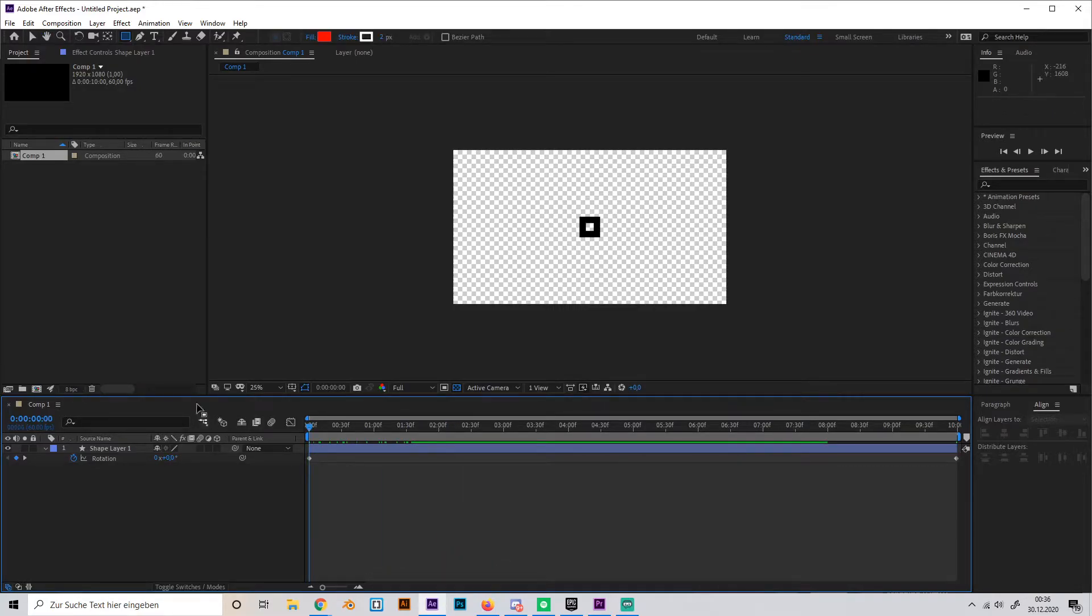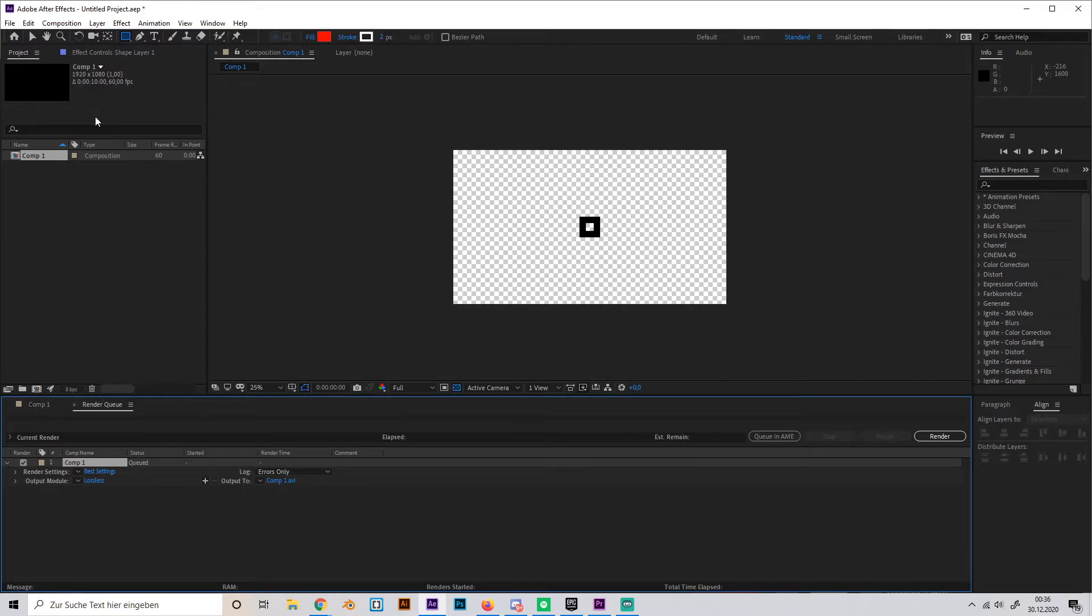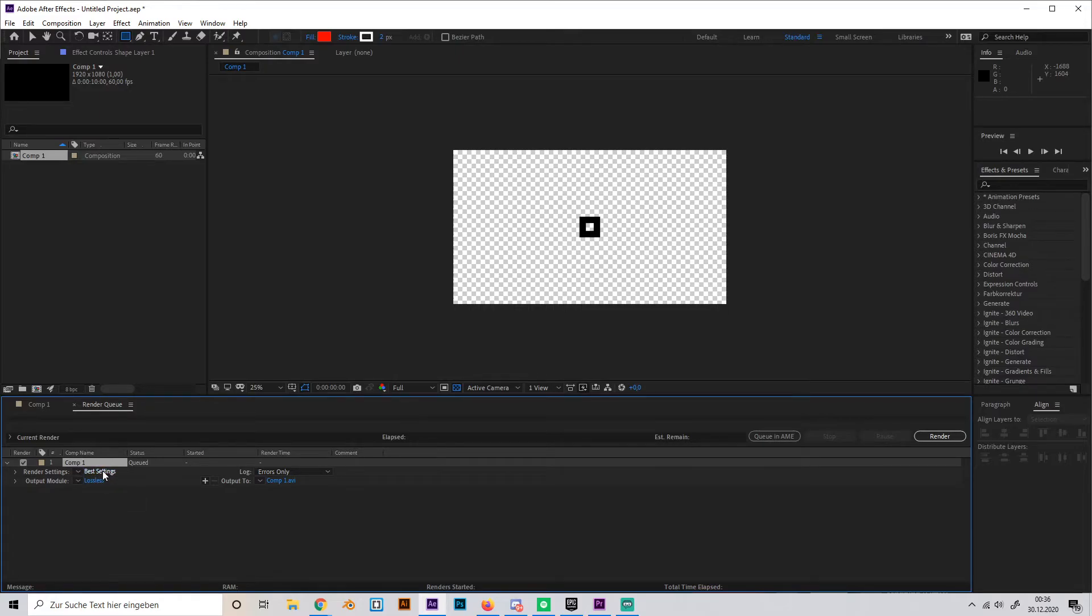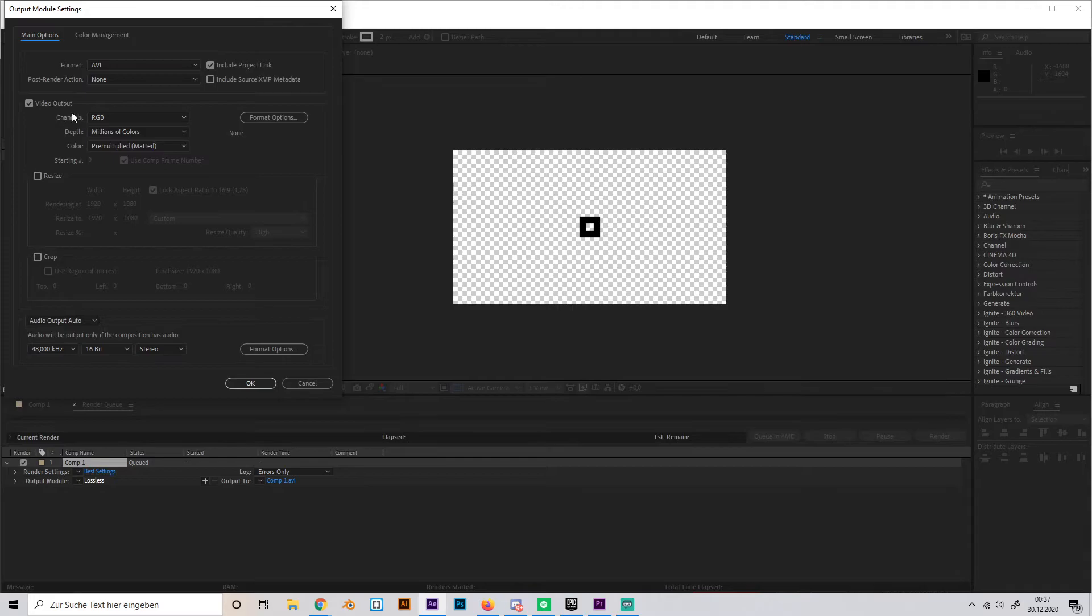We have to go to Composition and go to Add to Render Queue, and here comes the important part. So don't touch this thing, just leave it like that, but go to the output mode and click on it. And here comes the most important part: you have to go to Channels.